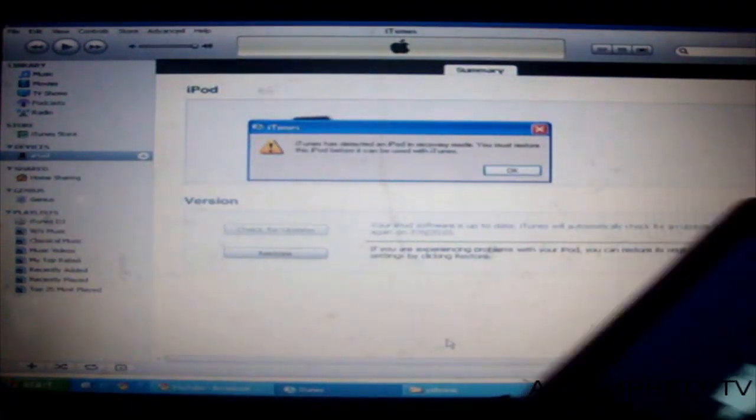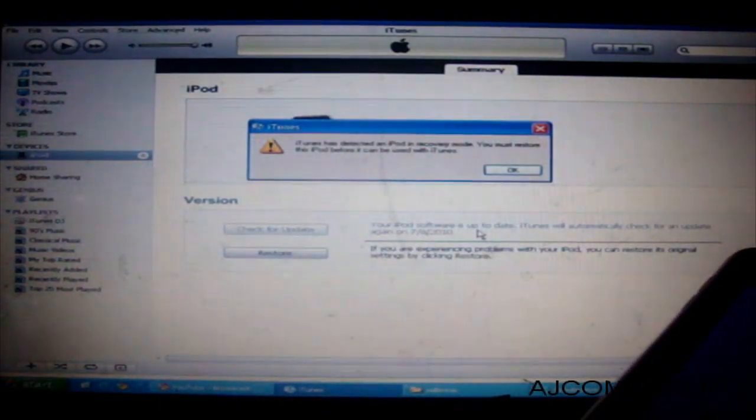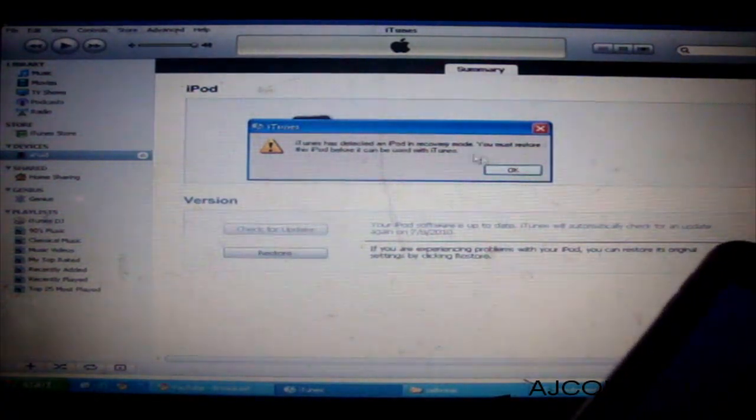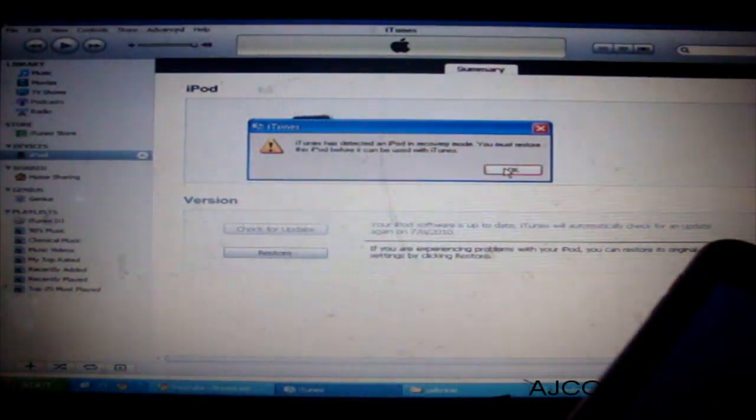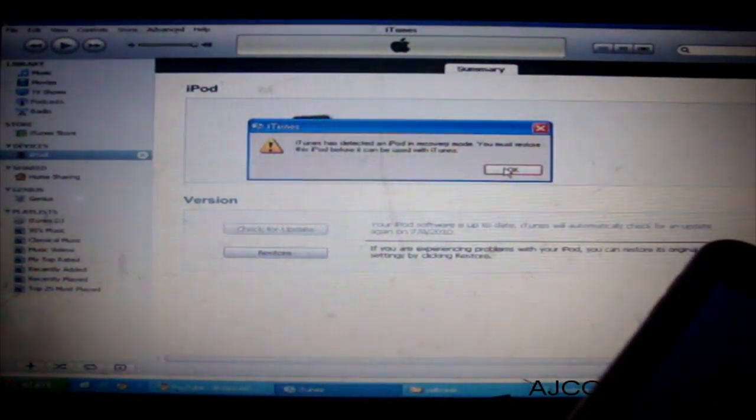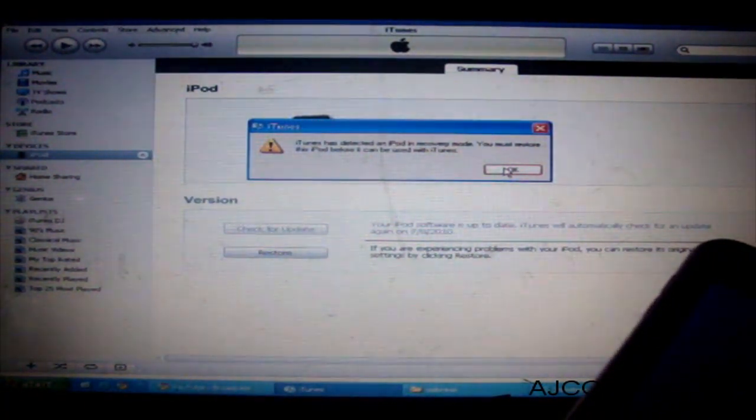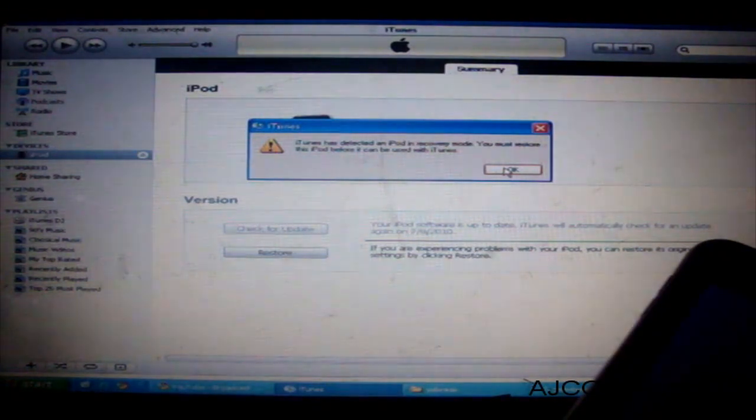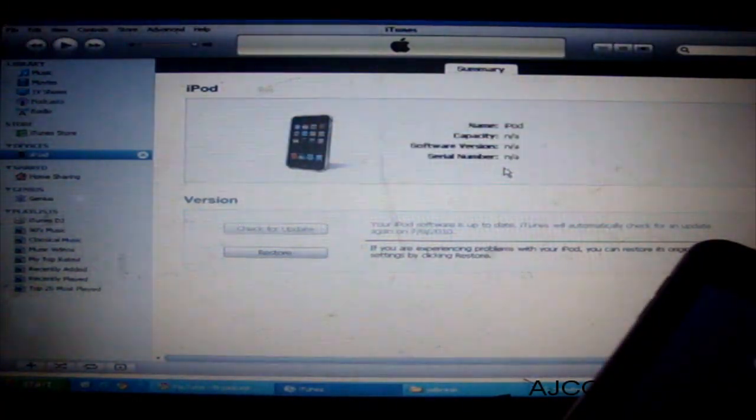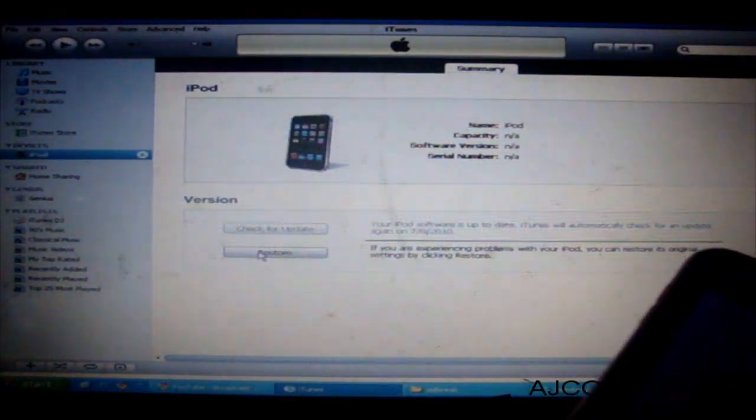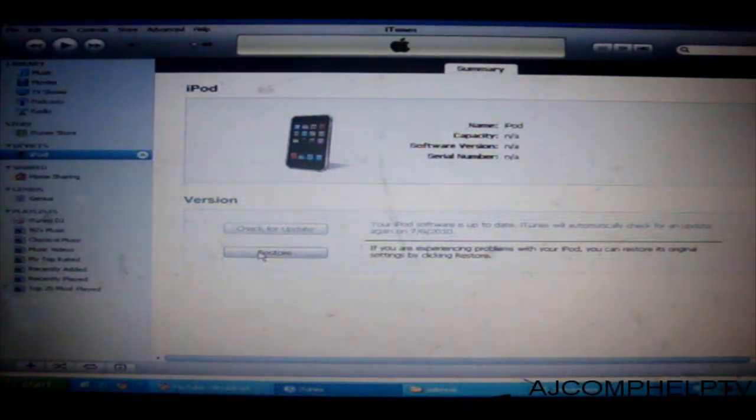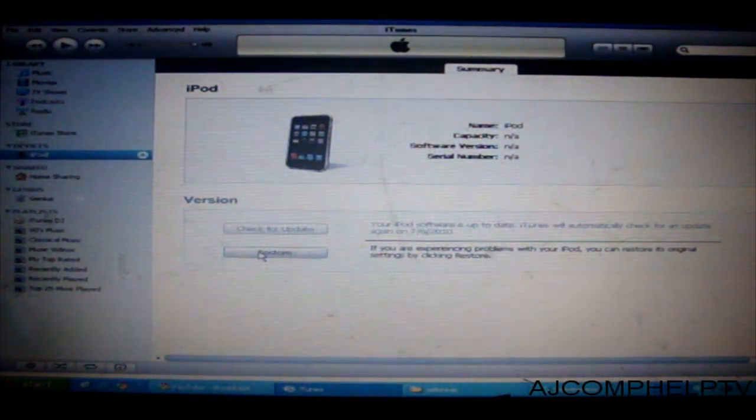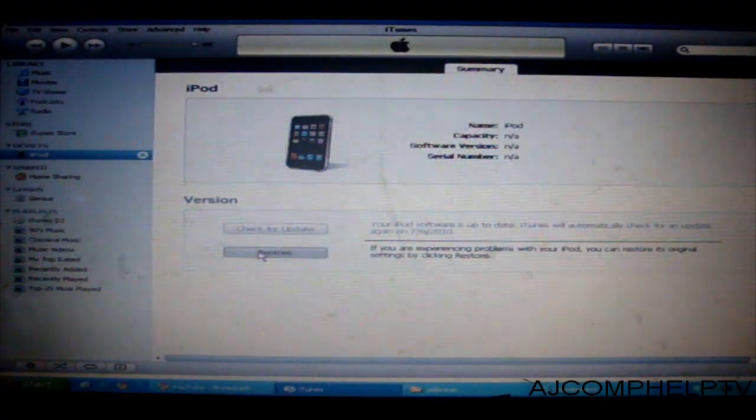And you will get a message on iTunes pop up that your iPod Touch is in recovery mode. Now you must restore this iPod Touch. So now you are here. What you want to do is you want to press shift and then restore.